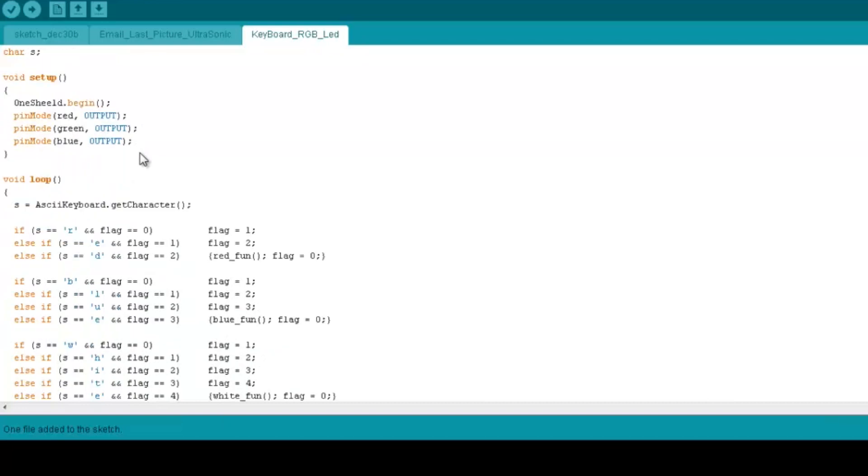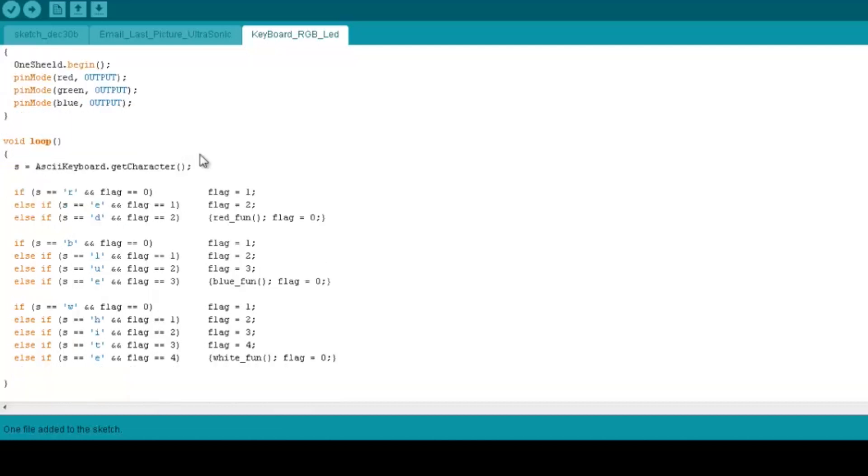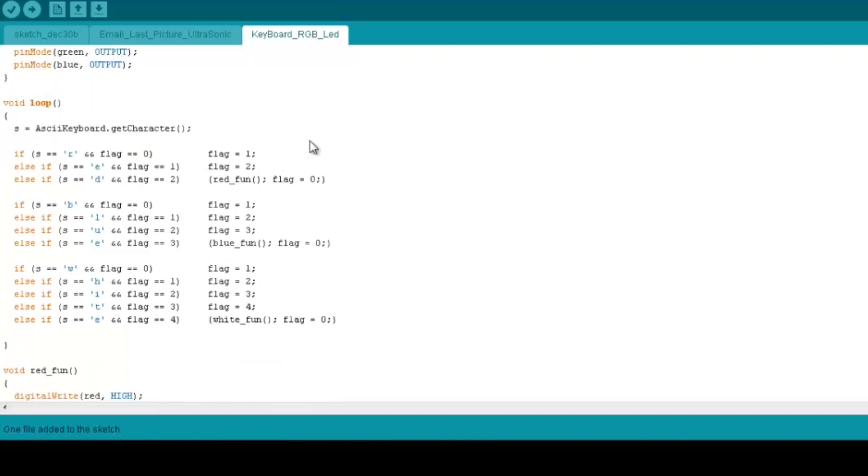So in the setup, we have 1Shield.begin to initialize the library. We set the pin modes all of them to output, and then in the code itself we check on the characters coming from the phone.